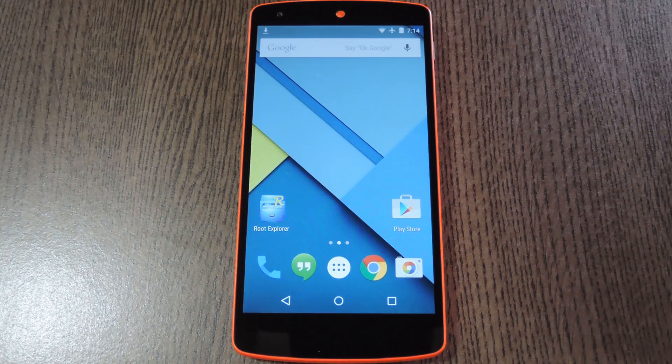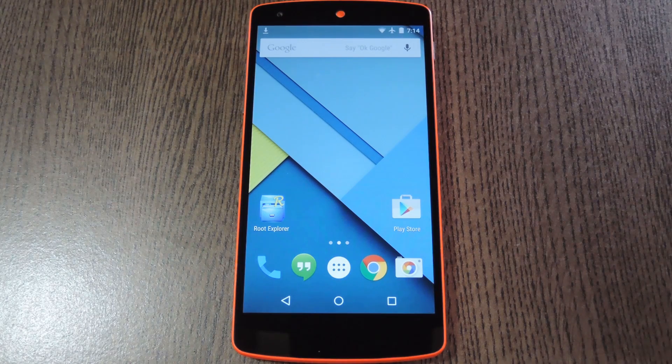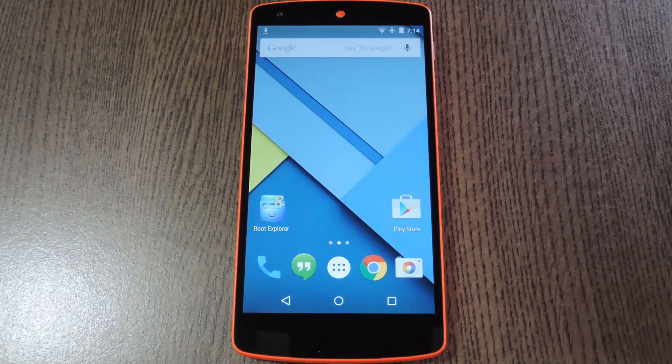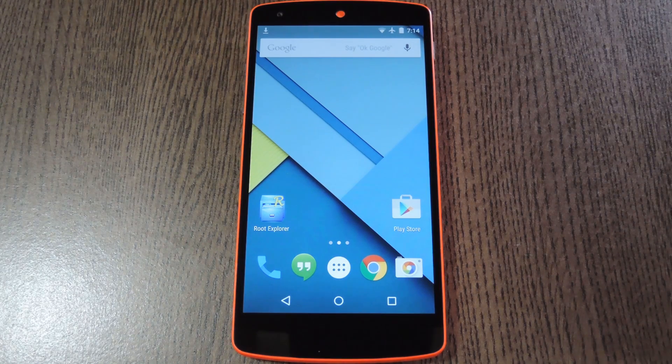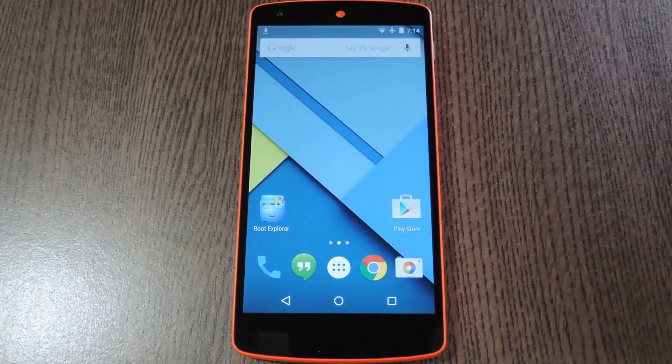Hey what's up everybody, it's Dallas with Gadget Hacks, and today I'm going to show you how to enable true stereo sound on the Nexus 5.